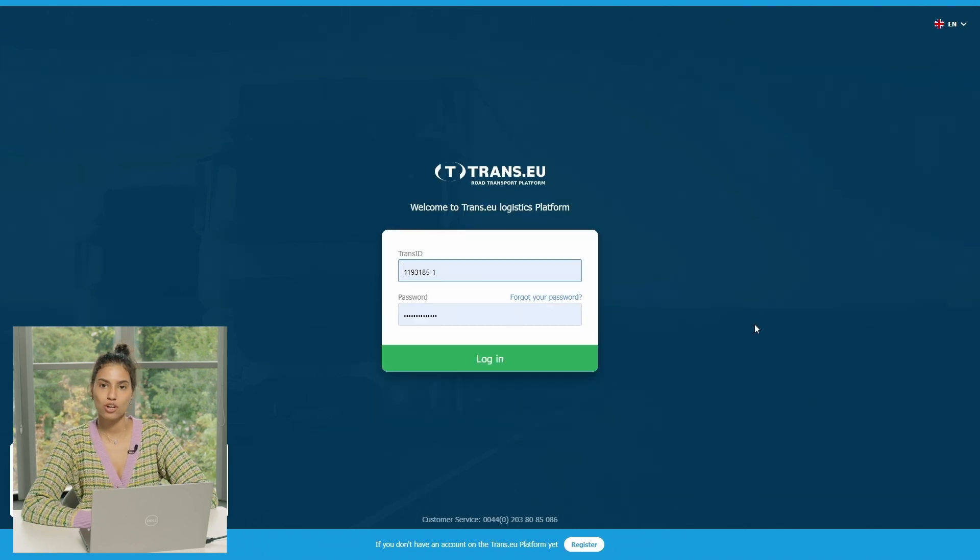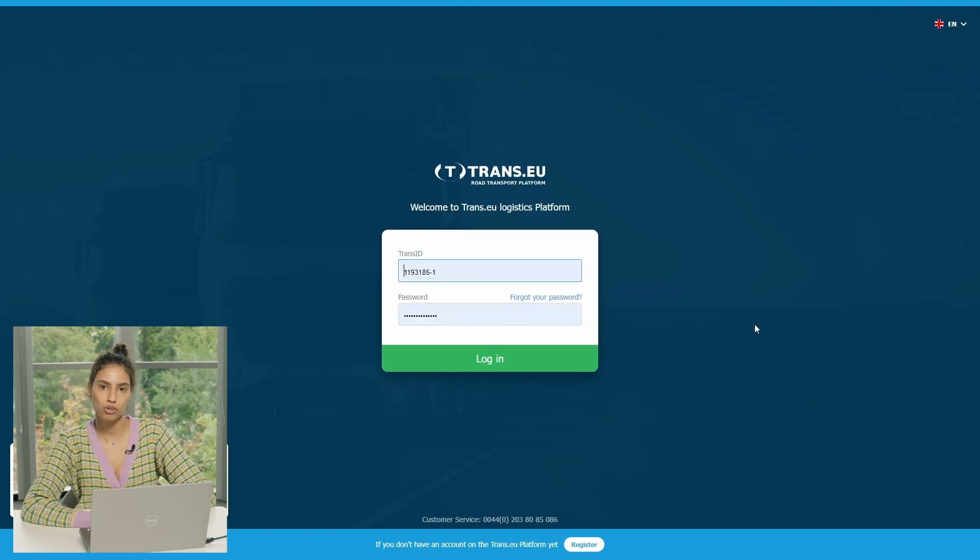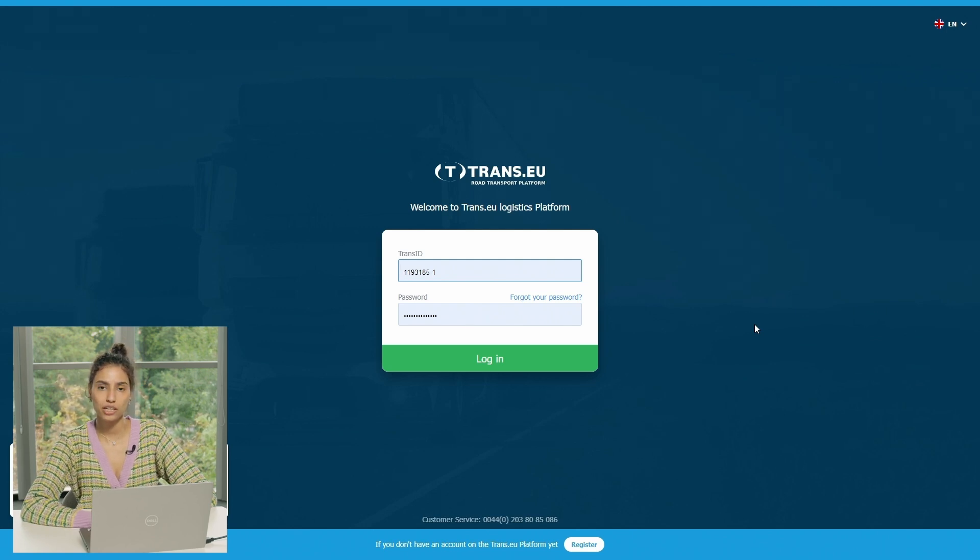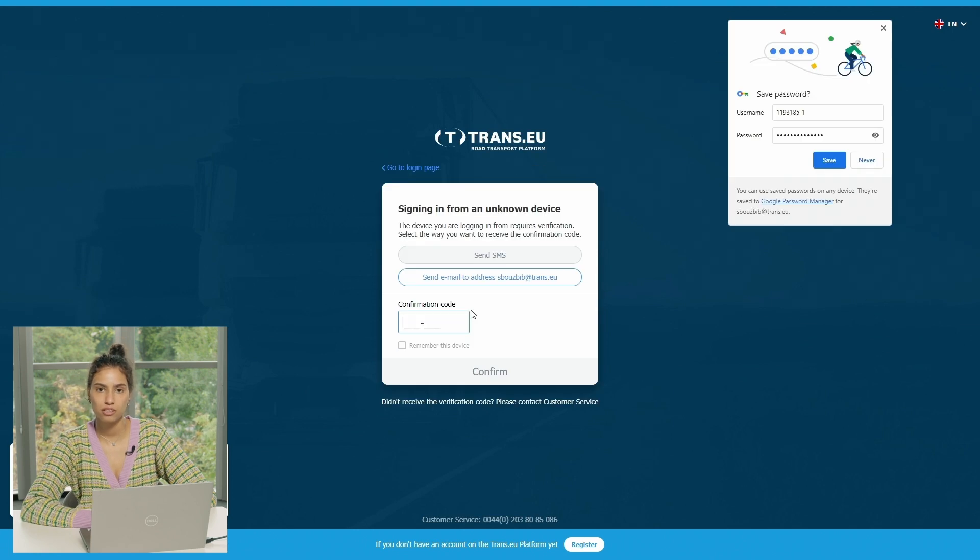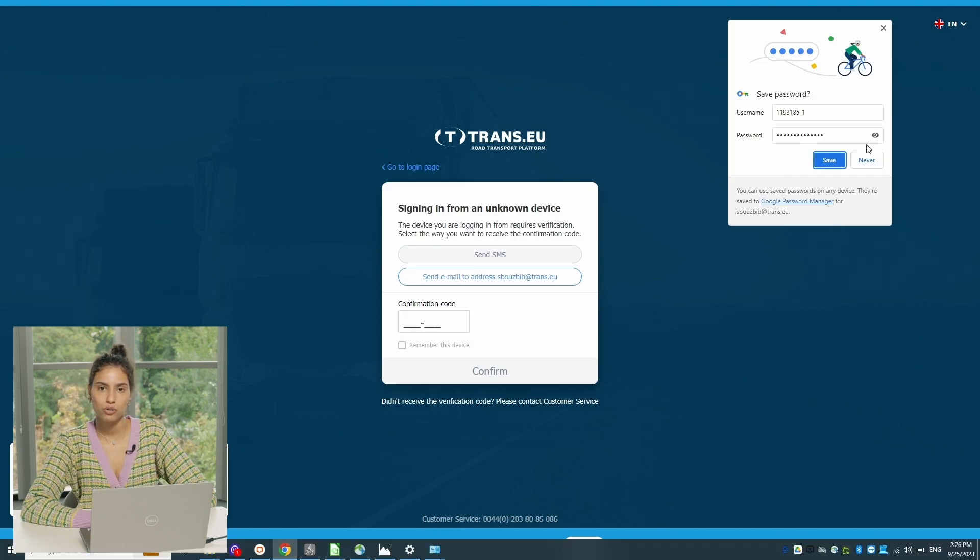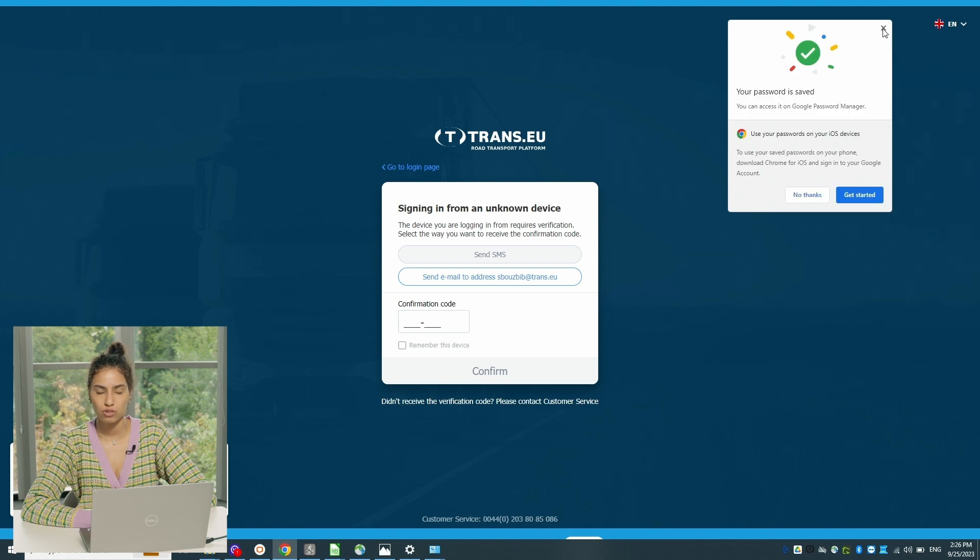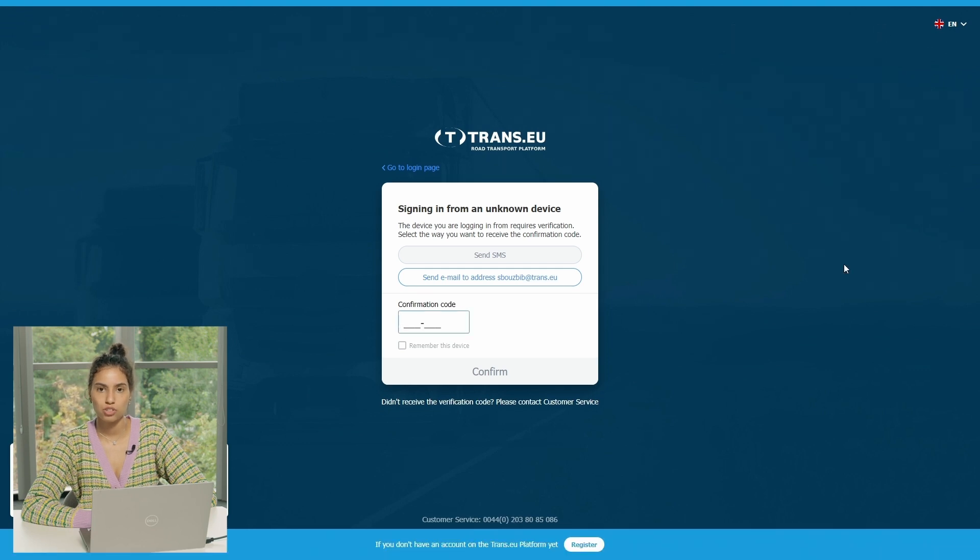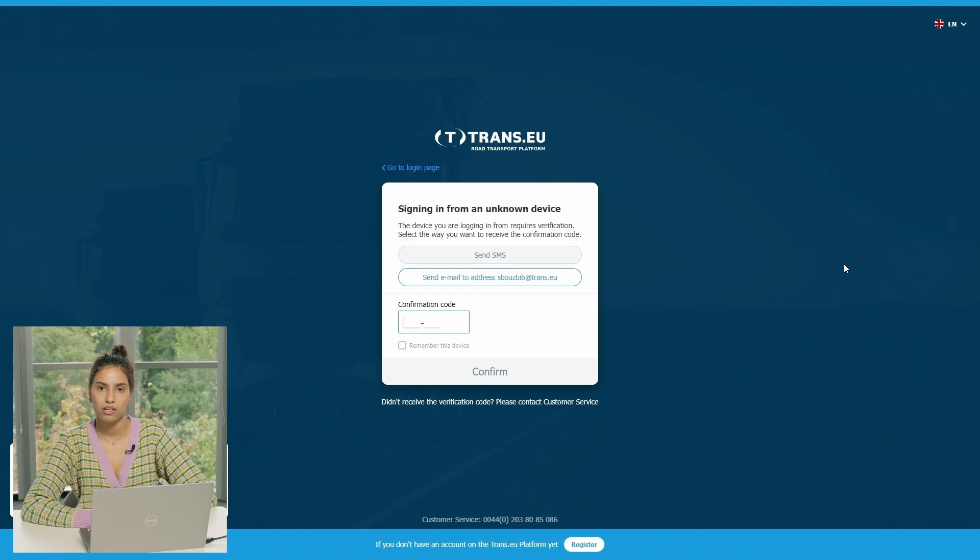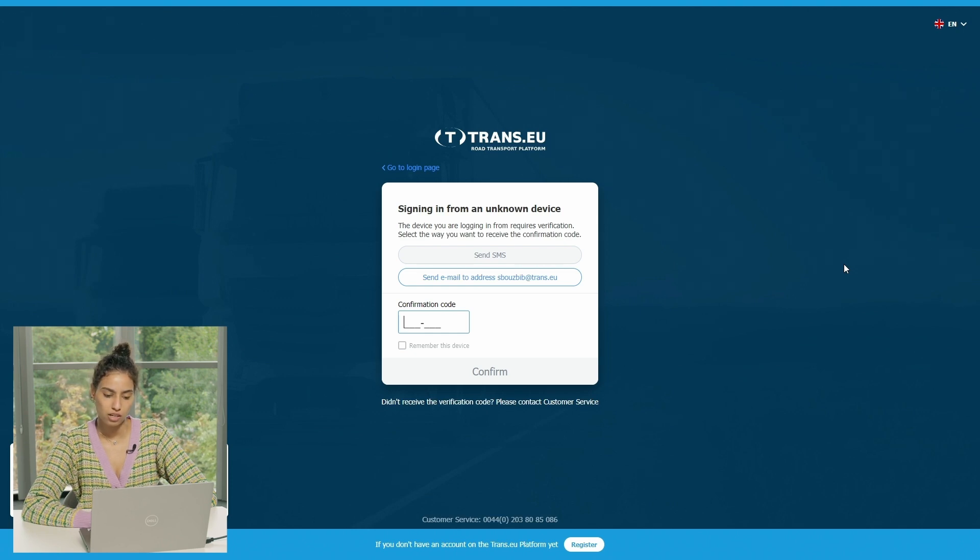So simply to log in, you have to mention your Trans ID, your password, and click on login. Once you do so, you get redirected to a second page where you have to confirm your device. You get asked to either send an SMS to the number that you mentioned when you are creating your account or simply have the code sent by email. So you choose in that case and login.